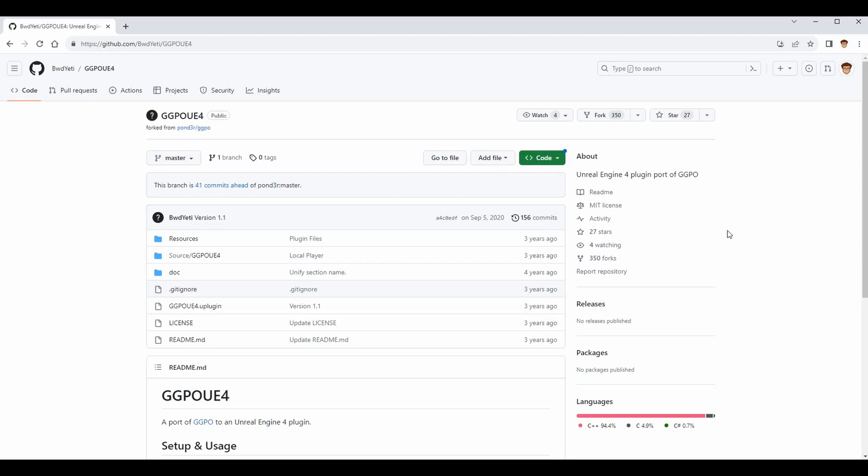For those of you that haven't watched my series and you're just interested in this plugin specifically, that's fine too. I'm not going to do anything specific to my series today. I'm just going to show you how to set up this plugin in your game and start working with GGPO or rollback netcode in Unreal Engine 4.